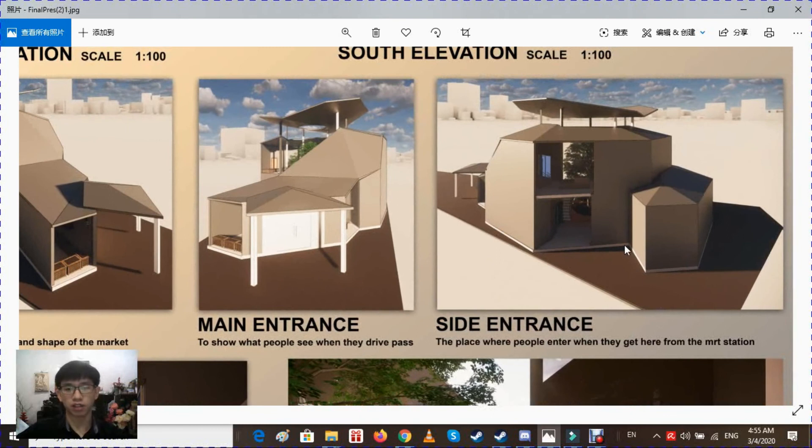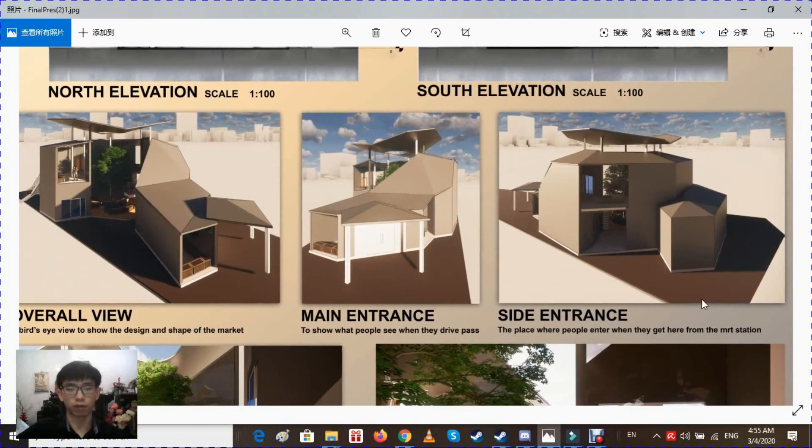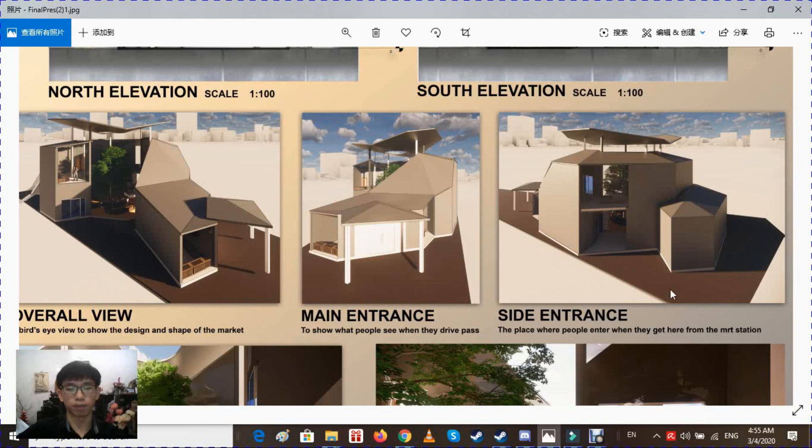This is the side entrance where people can enter when they come from the MRT. There will be a pavement here where people can walk so they can enter through this part.